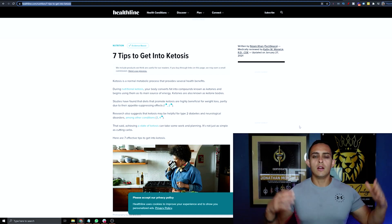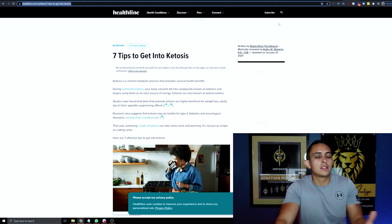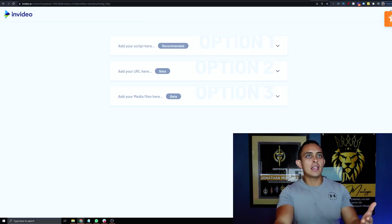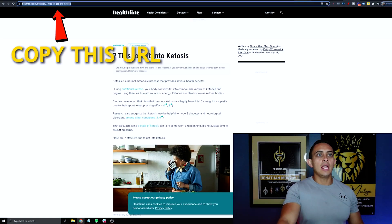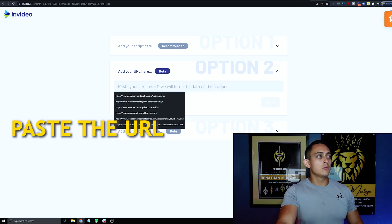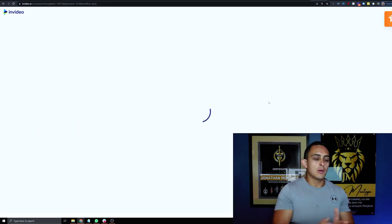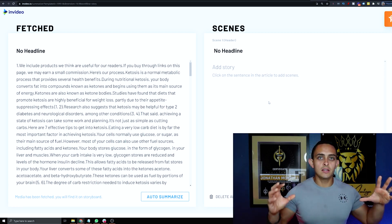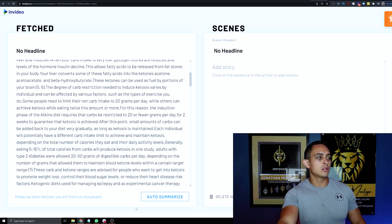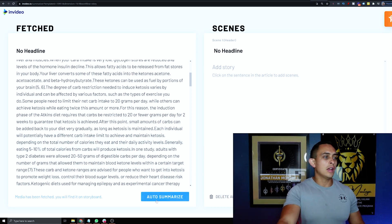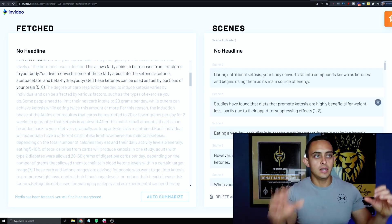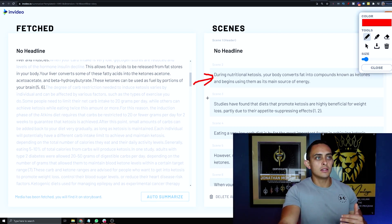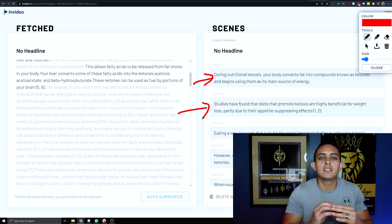This can work with any niche or type of video you want to create. I'll copy the URL from the top of the article, paste it in the URL field, and hit Fetch. It's going to turn this article into scenes. Then click Auto Summarize at the bottom, and it breaks the content down into individual scenes — scene one, scene two, scene three, and so on.